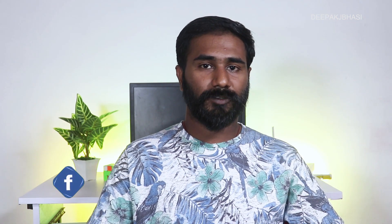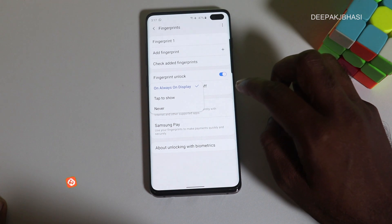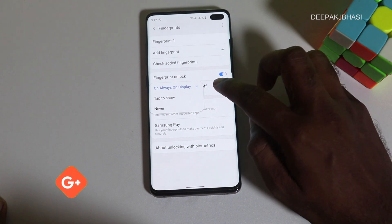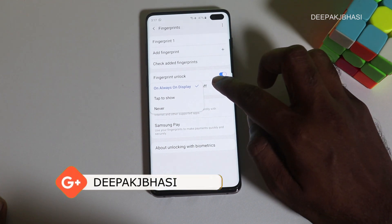In Android 9, there is no always-on display feature — the fingerprint icon is always on screen. In Android 10, we can use the always-on screen feature. This is an advantage.